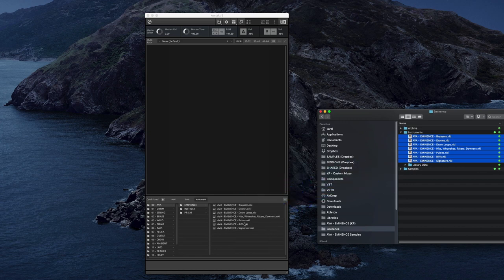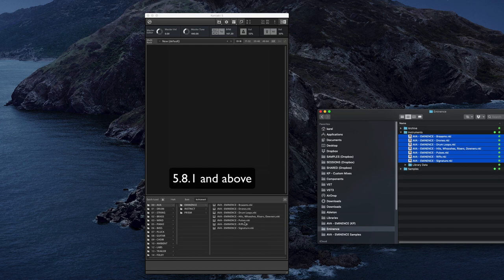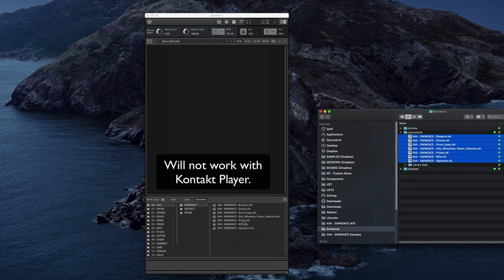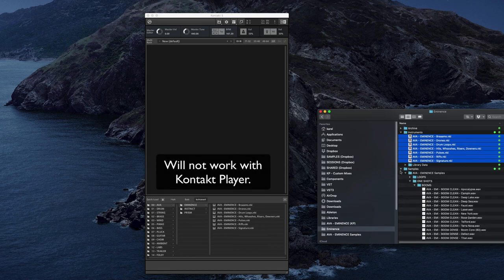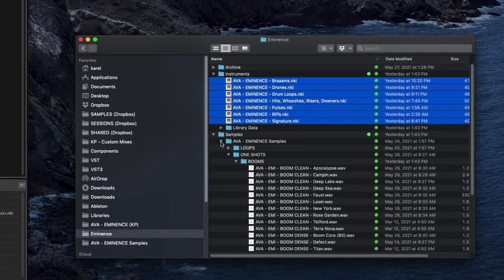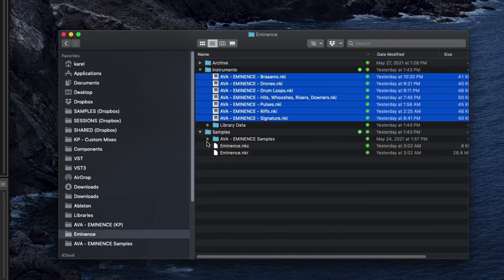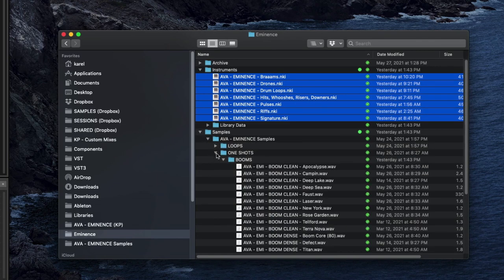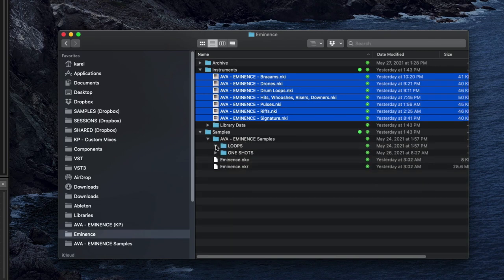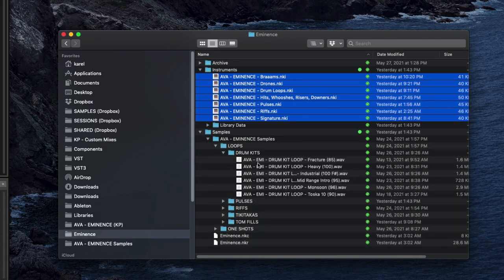Now this library is compatible with Contact 5.8.1. It requires the full Contact version and note that if you don't have that you still have access to all the samples as WAV files.